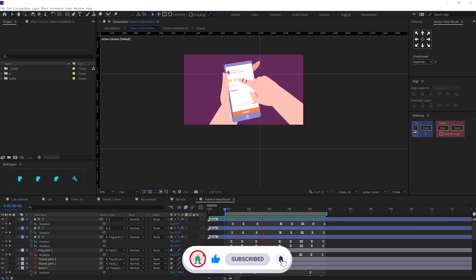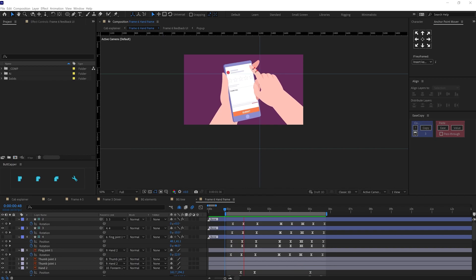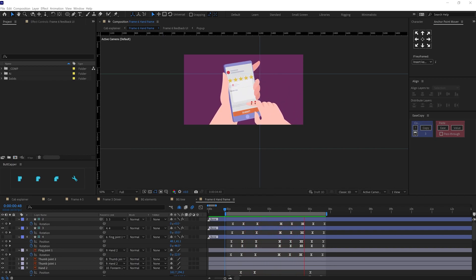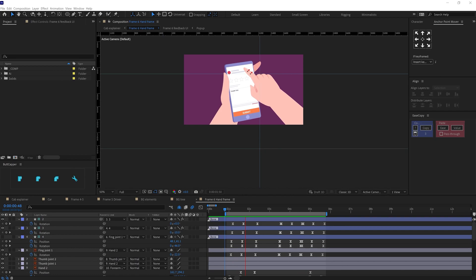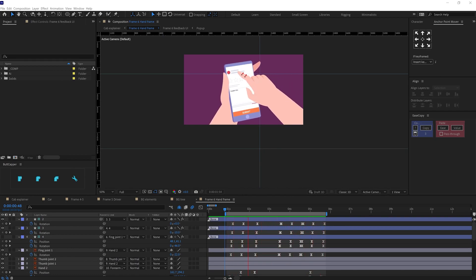To animate the hands, here I again used the similar process from earlier. So I used the rotation property of individual layers to bring the hand into the scene and rotated the fingers and the joints to animate the finger tap and swipe.